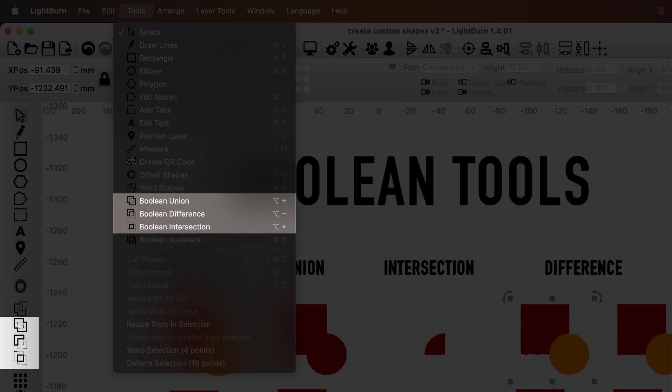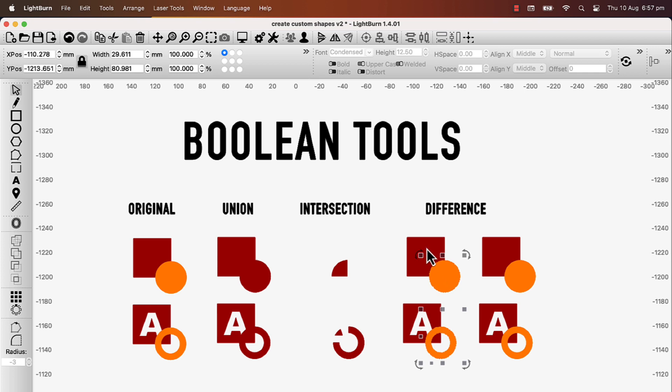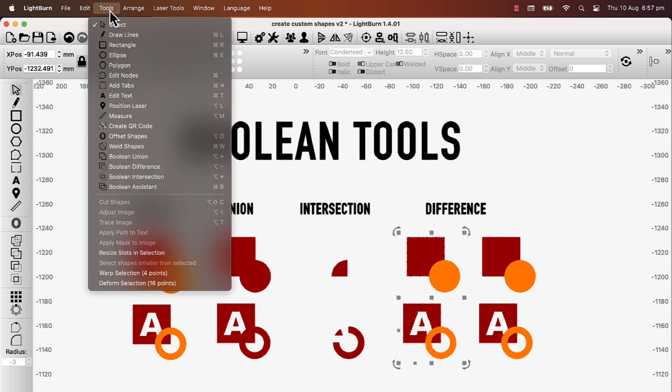To subtract without the Assistant, select the object you wish to keep first. Then, while holding Shift, add the object you wish to remove from it to your selection. Then apply Tools, Boolean Difference.